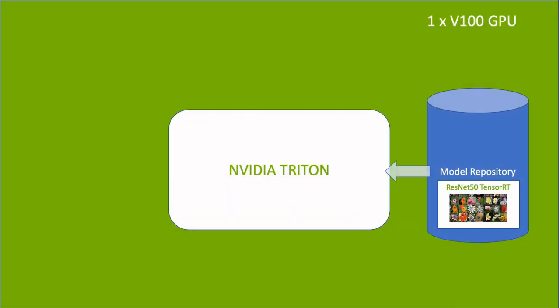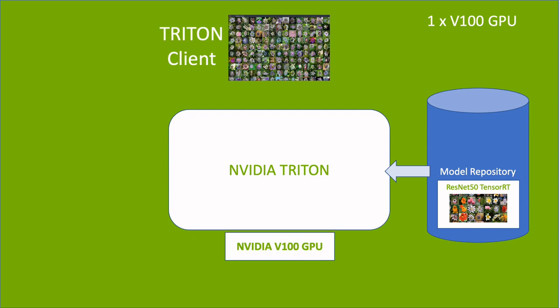Here, we have the model served by a Triton instance on a V100 GPU.